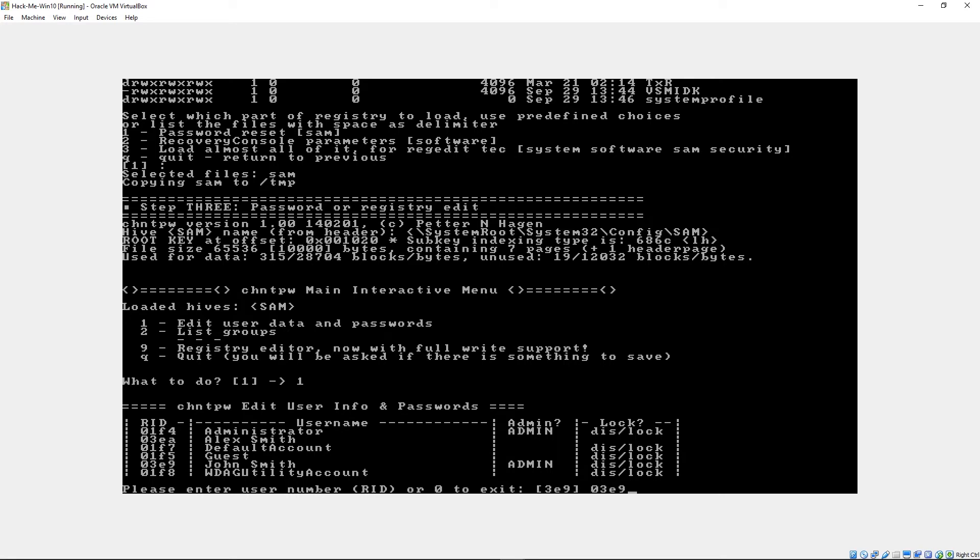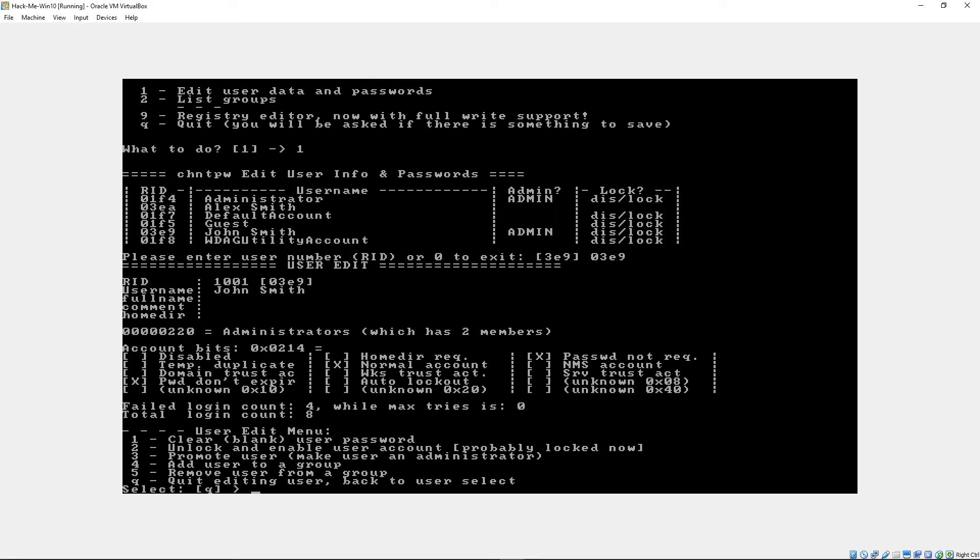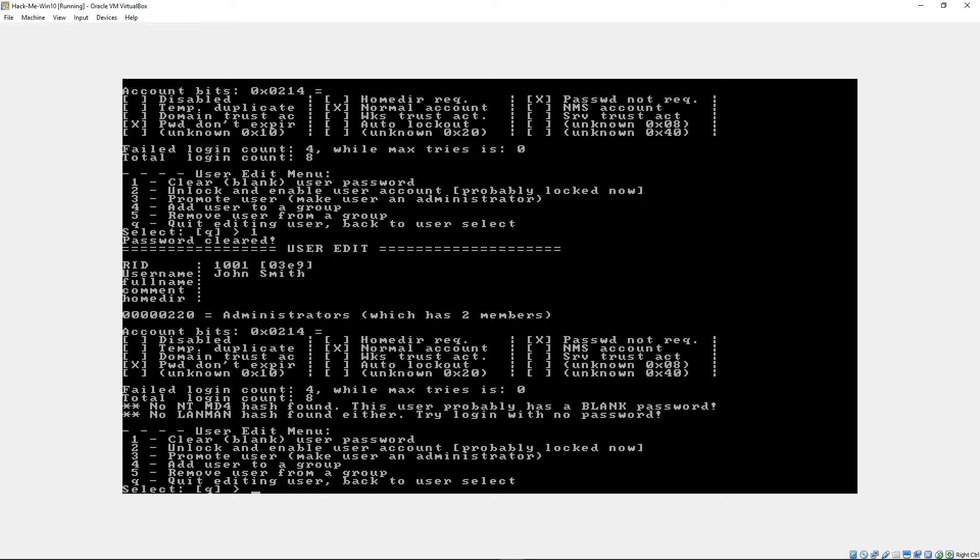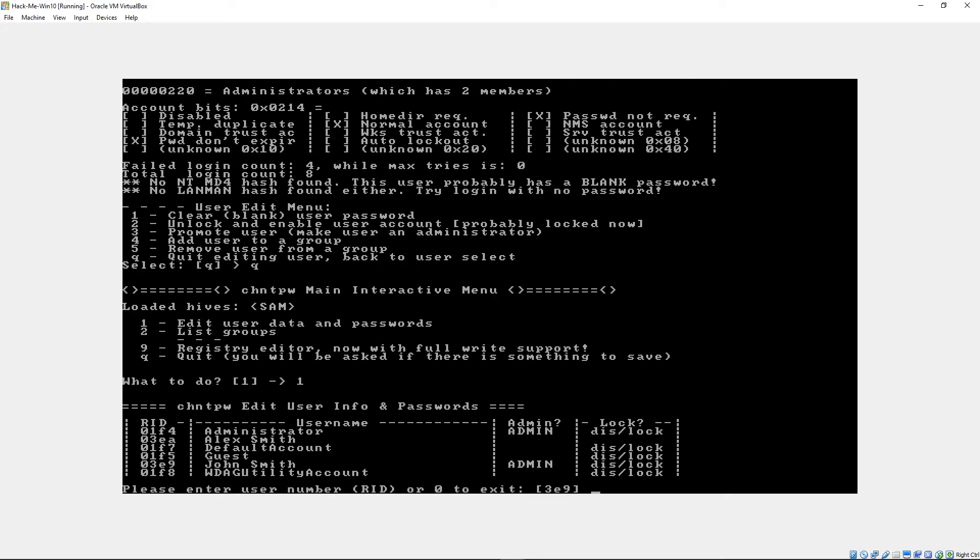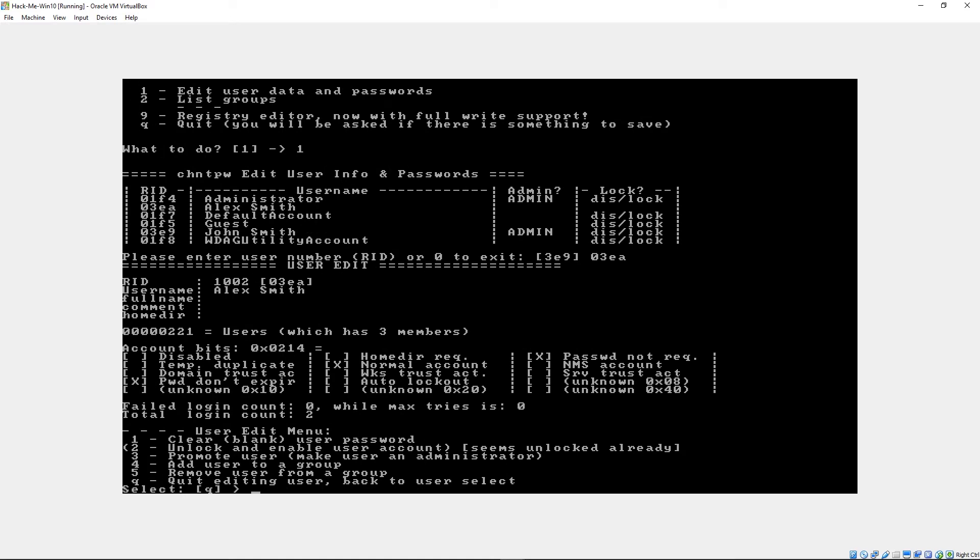So I'll type in his ID number according to the table and hit enter. And then we're going to have a couple of options. We can either get rid of his password, unlock his account, promote him to an administrator, add him to a group, do some other stuff. We're going to just hit, or not enter, but we're going to use the first one, which is blank the password. And that works. This happens kind of fast. Sorry, guys.